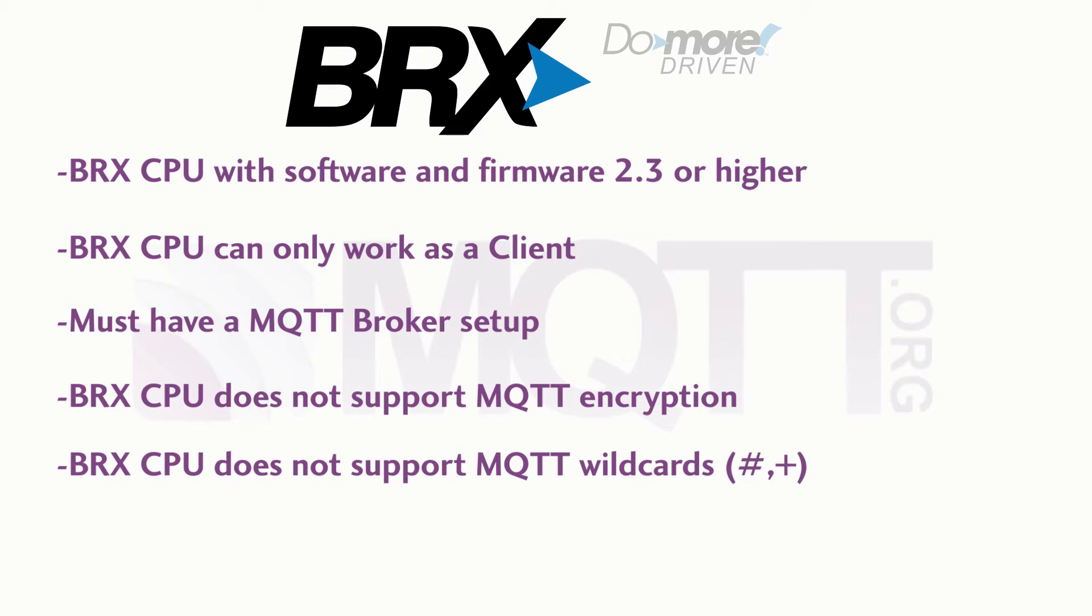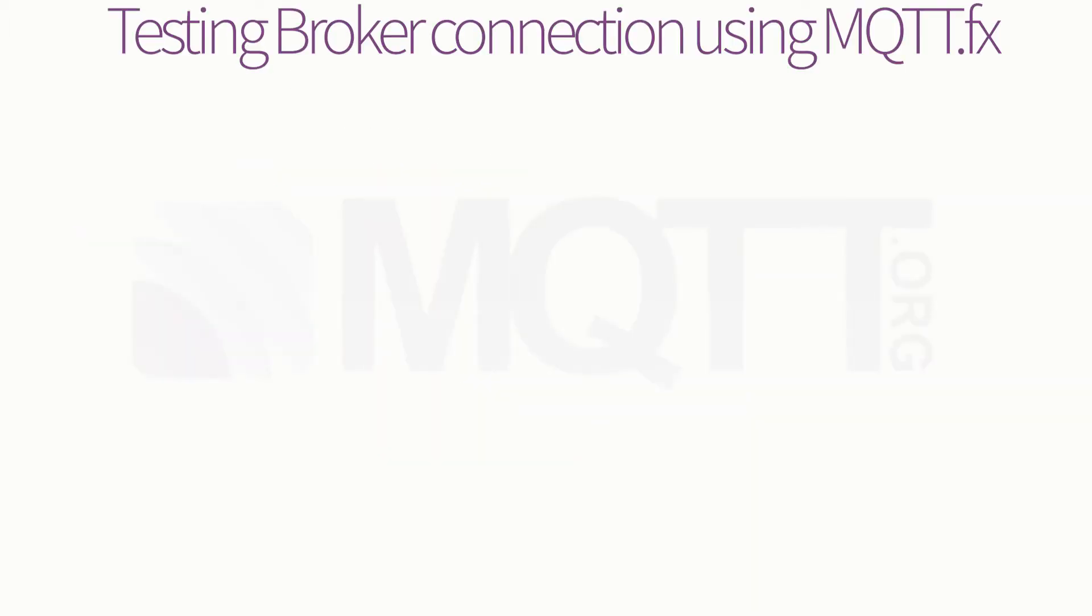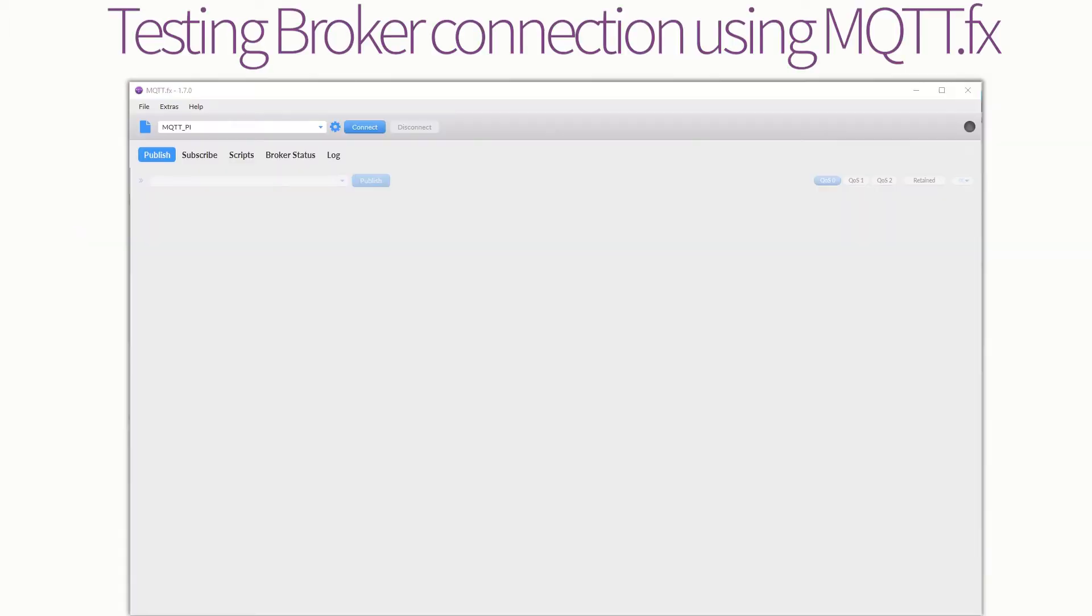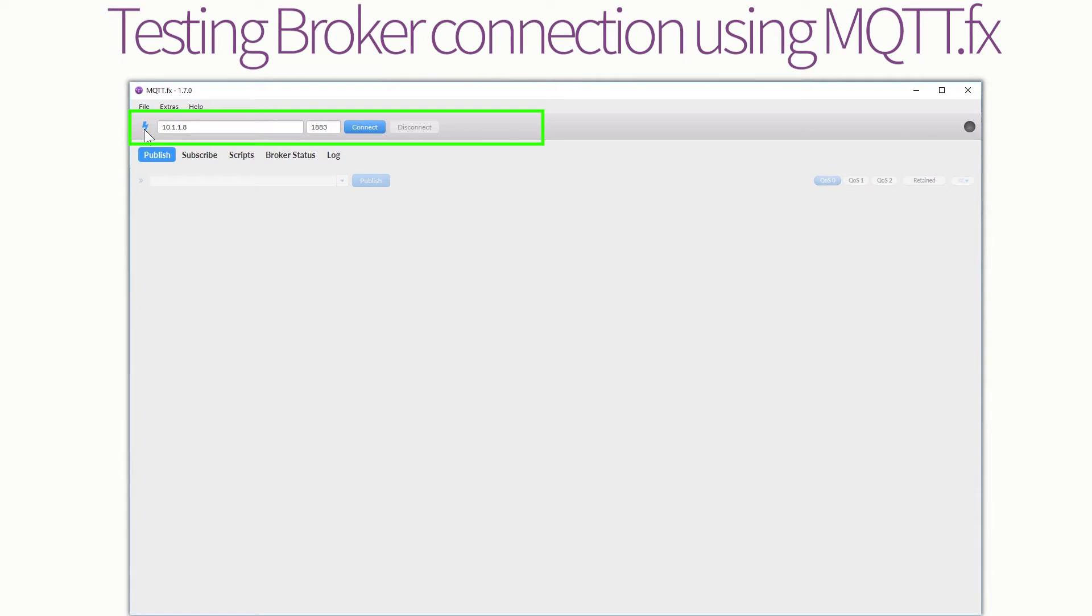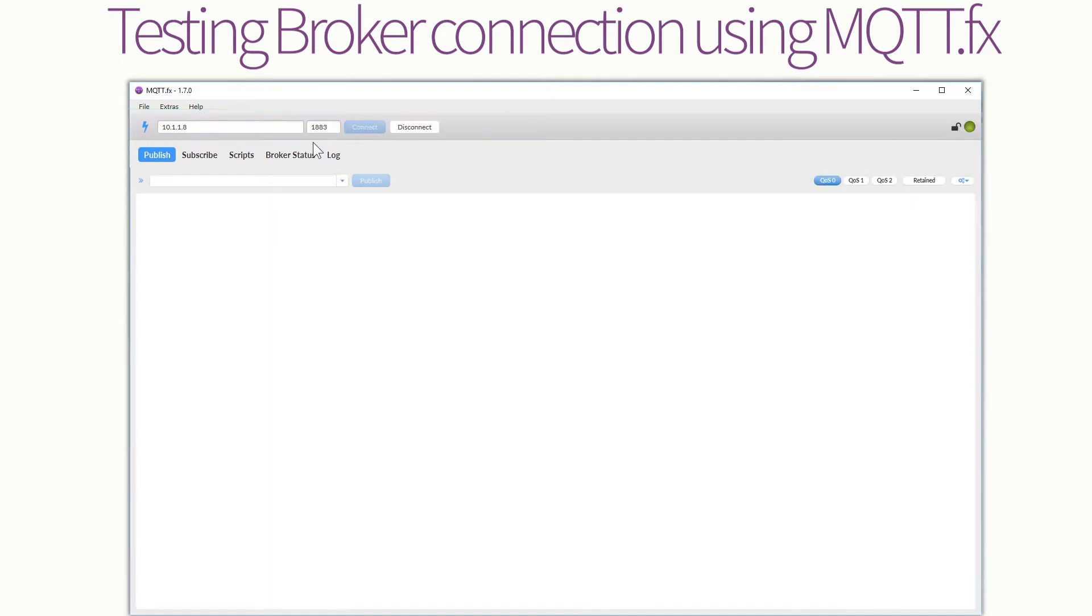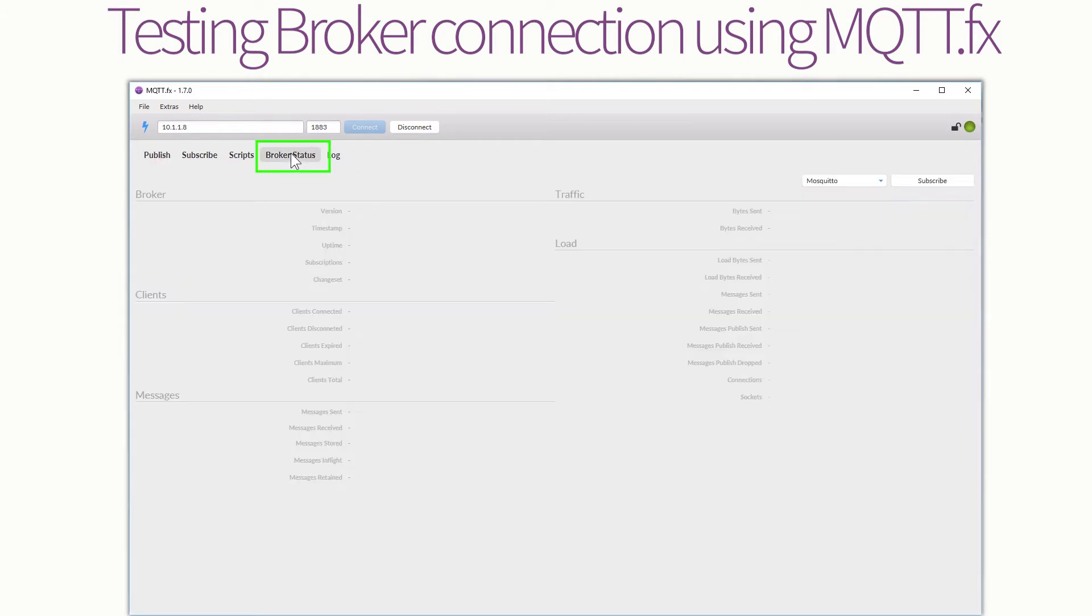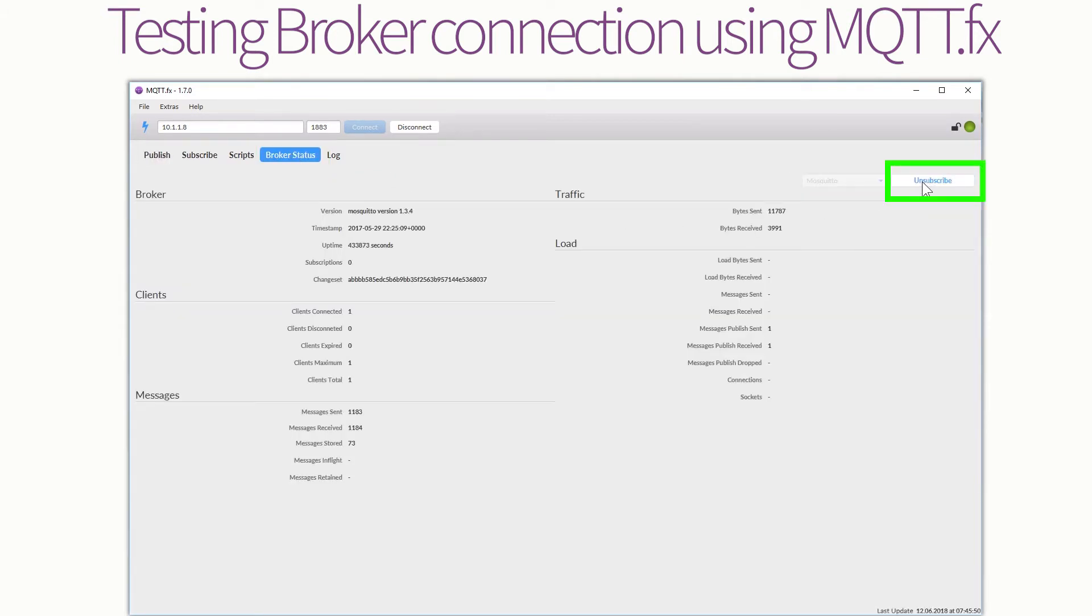Once you have your broker set up and know its name or IP address, I would advise first testing the connection. I am using a free client called MQTT FX. I select here and create a new connection. I will be using the direct IP address of the broker as I am on an isolated network. Then select Connect. Once you are connected you will see a green light here. To verify your connection, go to the Broker Status and select Subscribe.